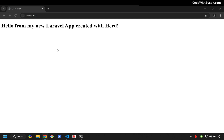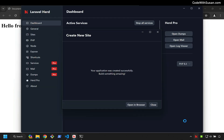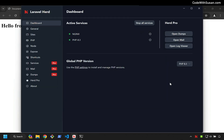As you can see, it's dead simple to get started with a new Laravel application in Herd. You don't have to go in and configure virtual hosts for your domain or anything like that — it takes care of it for you. Let's take a look at some of the other things we could do with Laravel Herd.